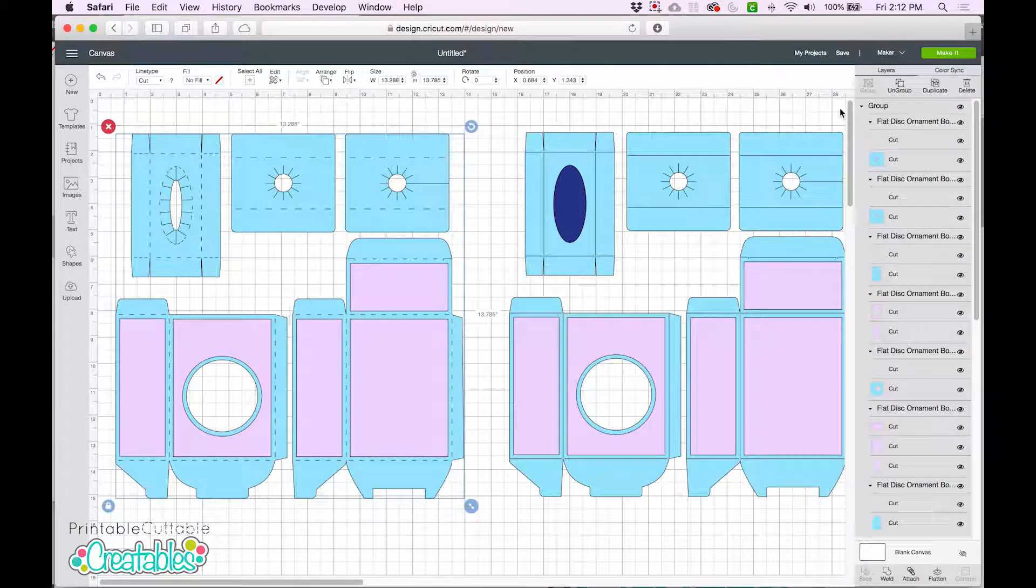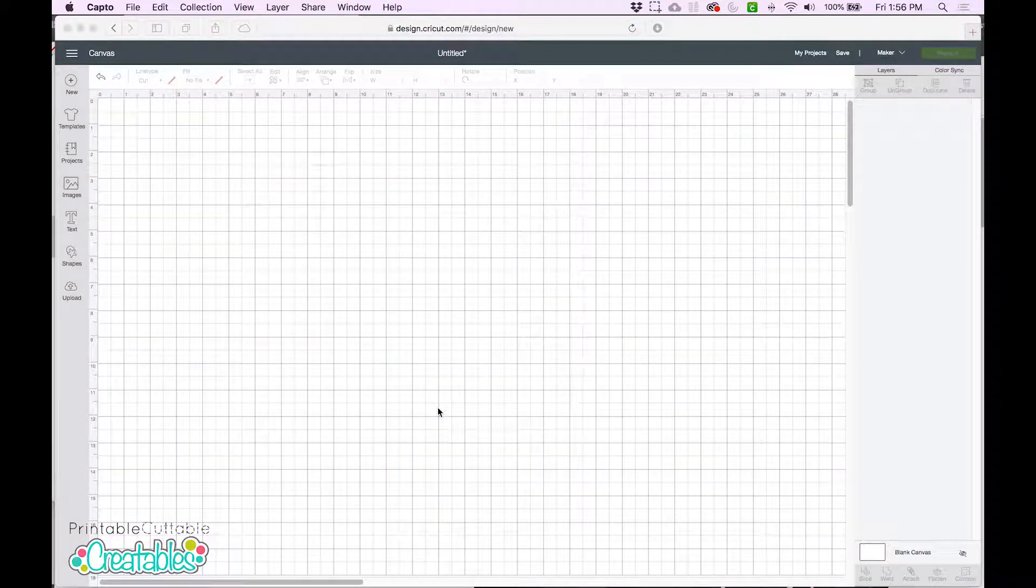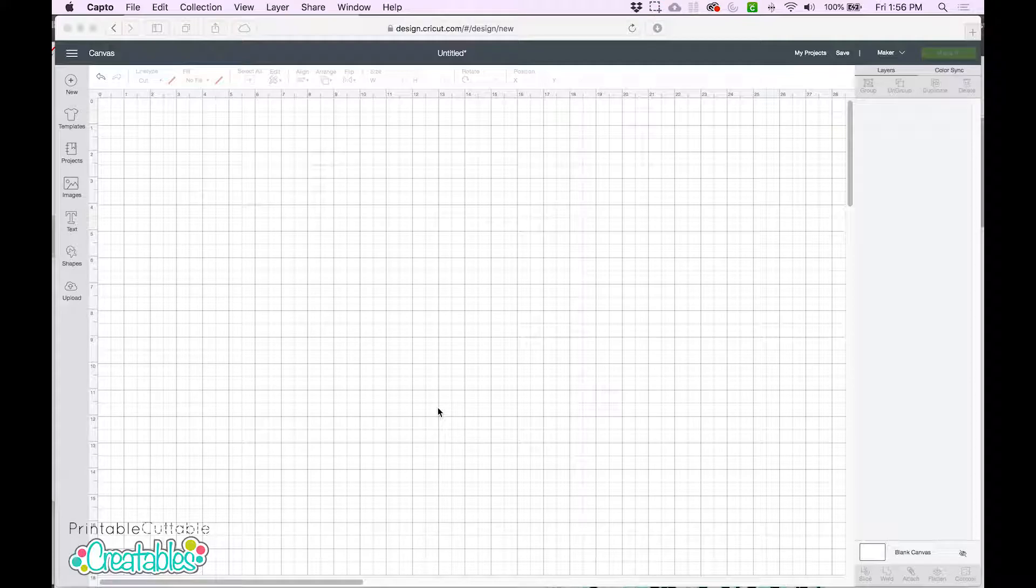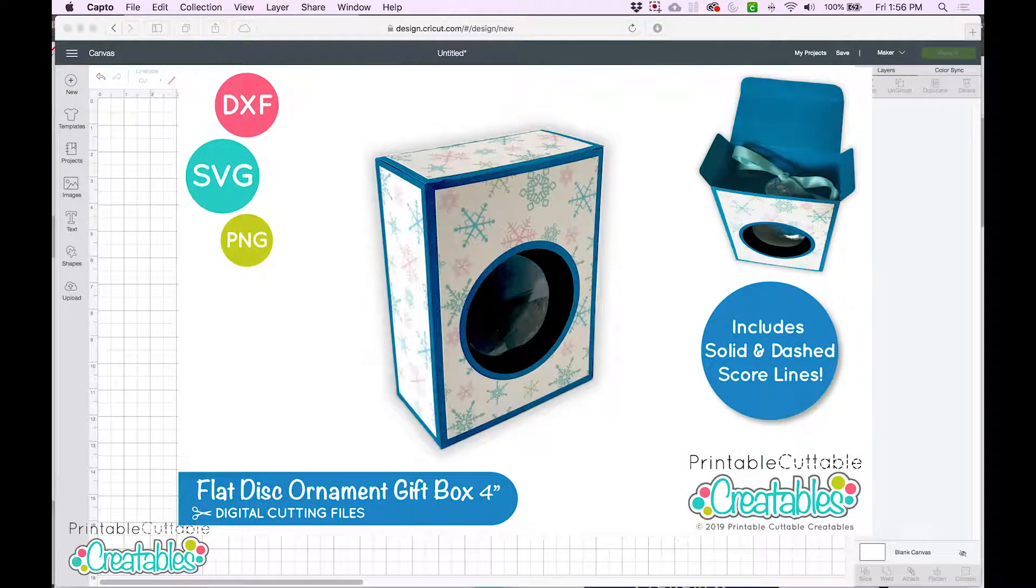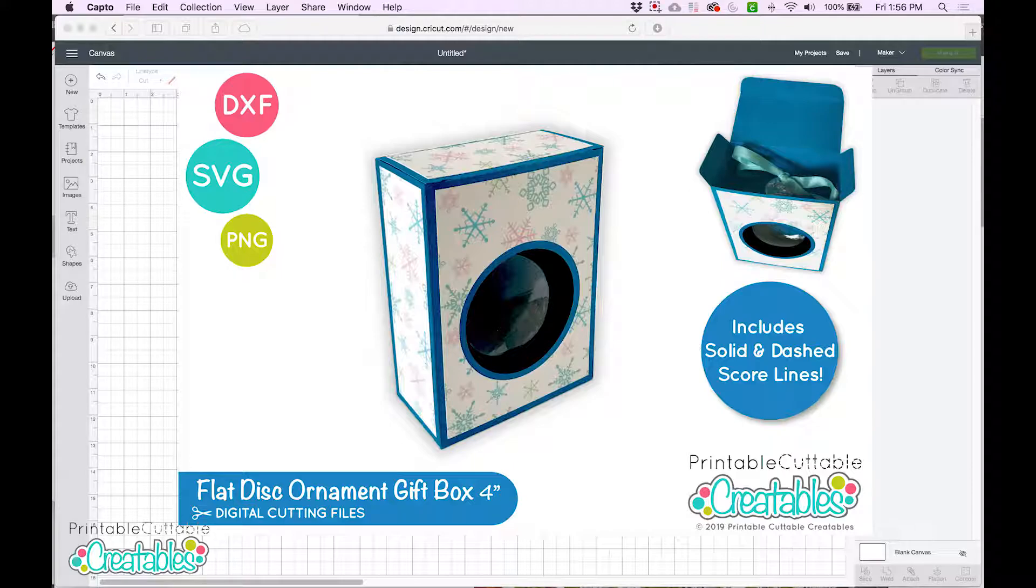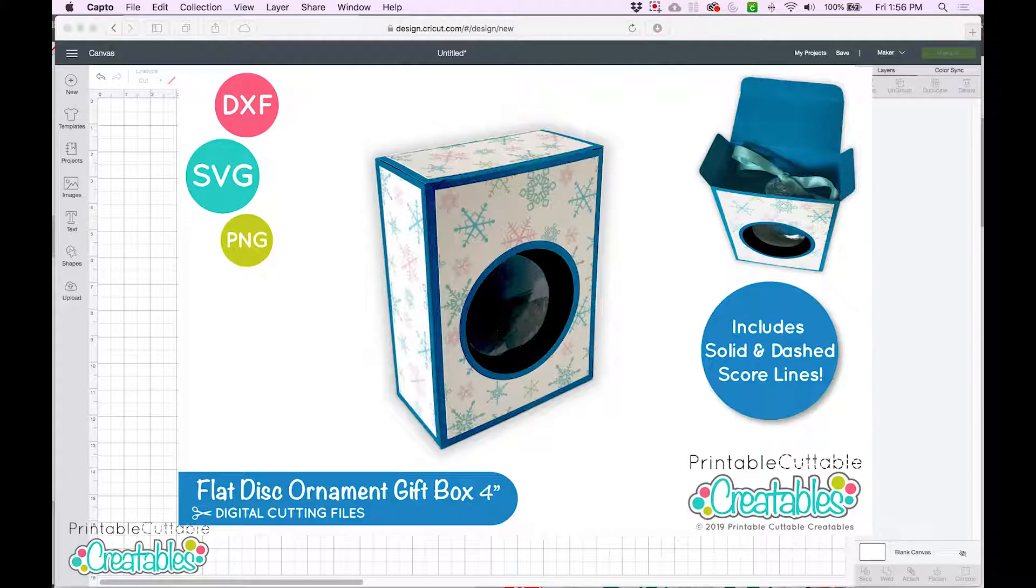Which scorelines you use will depend on the tools you have and your personal preference, but they are both pretty easy to work with. Today I'm working with my 4 inch flat ornament box SVG, which includes a version with dashed scorelines and a version with solid scorelines. I'll show you how to use them both.